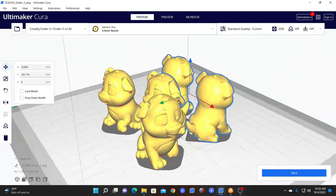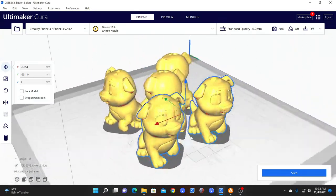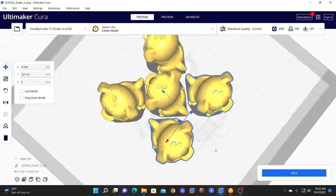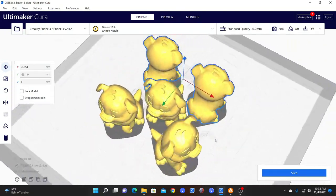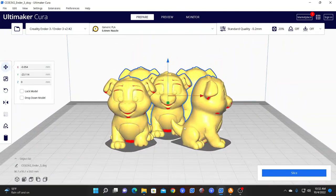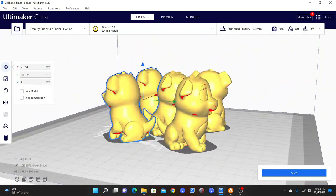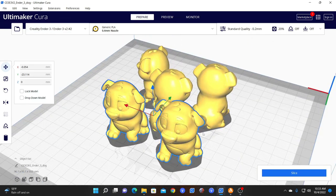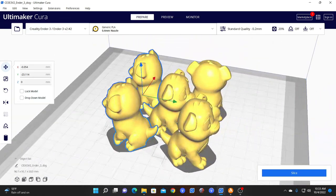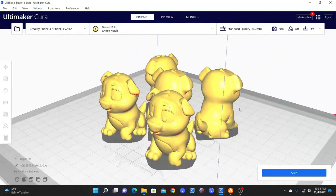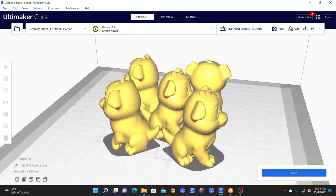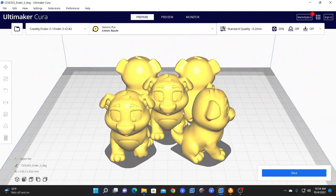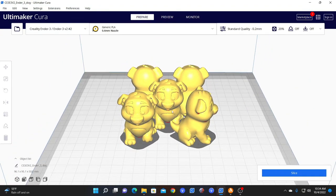Cura arranges these models on the build plate in a way that it thinks that they fit the best for printing. However, I have a problem with this for many reasons. So I prefer to orientate them myself, utilizing all the tools we've been learning so far.